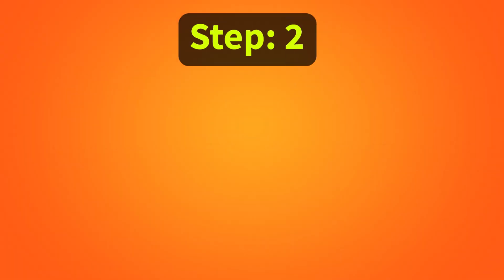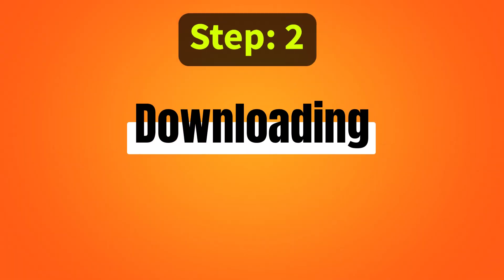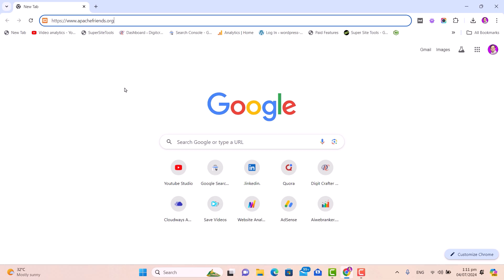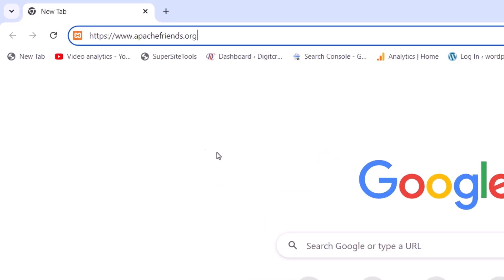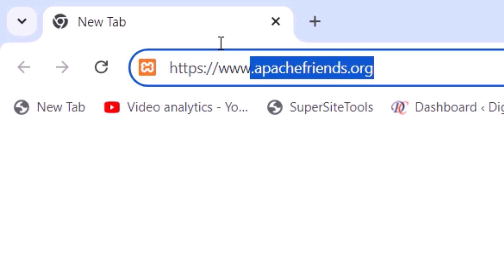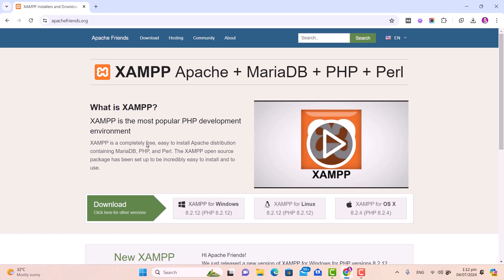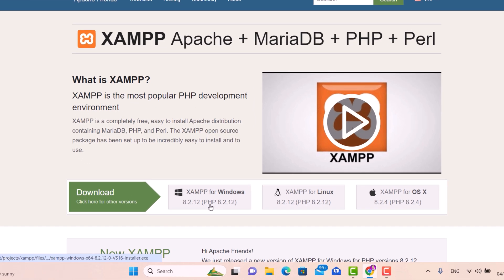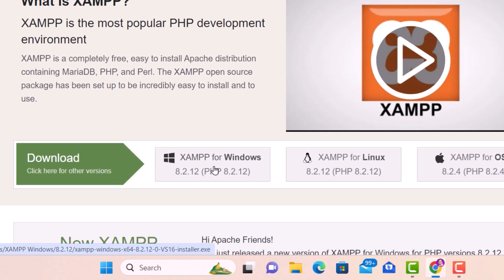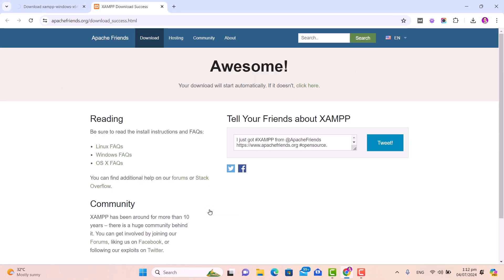Now let's move to step number two, that is downloading XAMPP. To install XAMPP, open your web browser and go to the website apachefriends.org. As we are going to install XAMPP on Windows, you need to select the option XAMPP for Windows. Click on it and it will start downloading the XAMPP software to your computer.